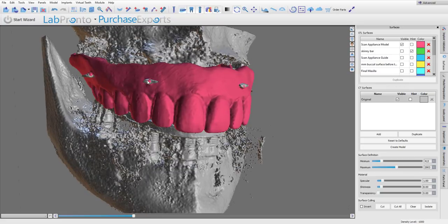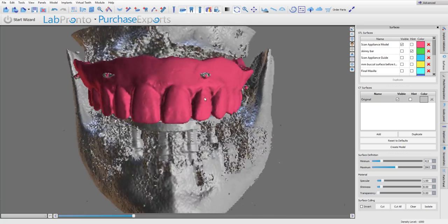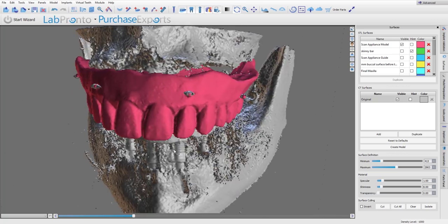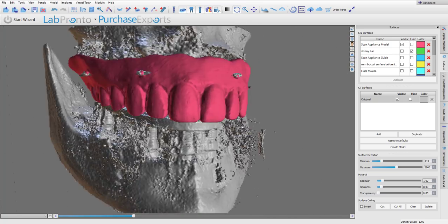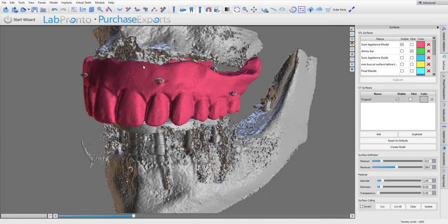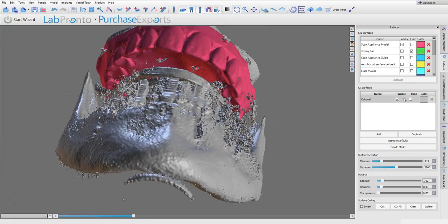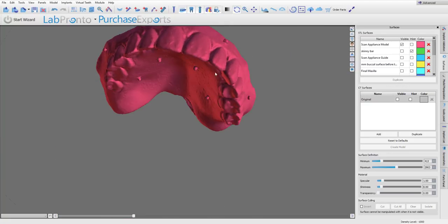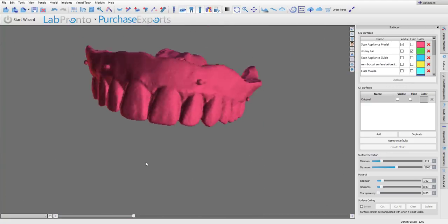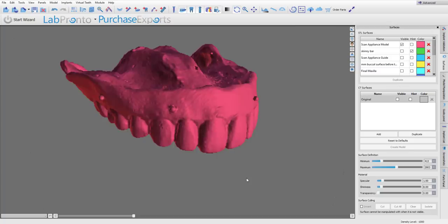You put radiographic markers on this, you scan the patient wearing that denture with the radiographic markers, and then you scan the denture by itself and the software enables you to pull that denture in now so that you can see exactly where the teeth are going to belong.